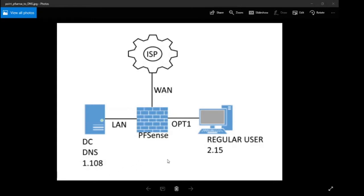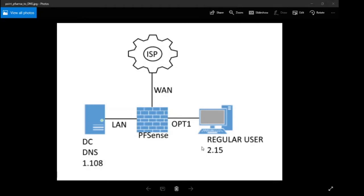You can see I've got an IP address for my domain controller, 1.108, and an IP address for my regular user, which is 2.15. Let's go over and take a look at the regular machine so you can see what the end result should look like.